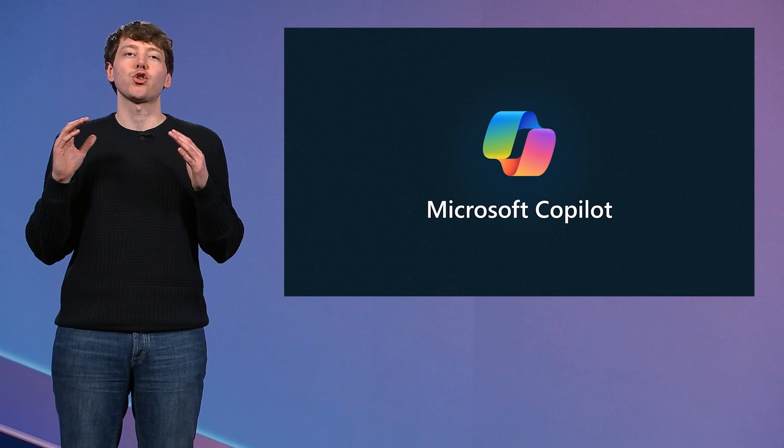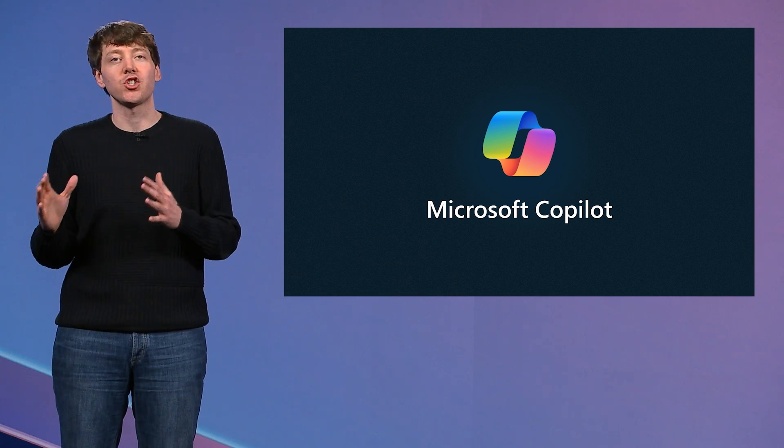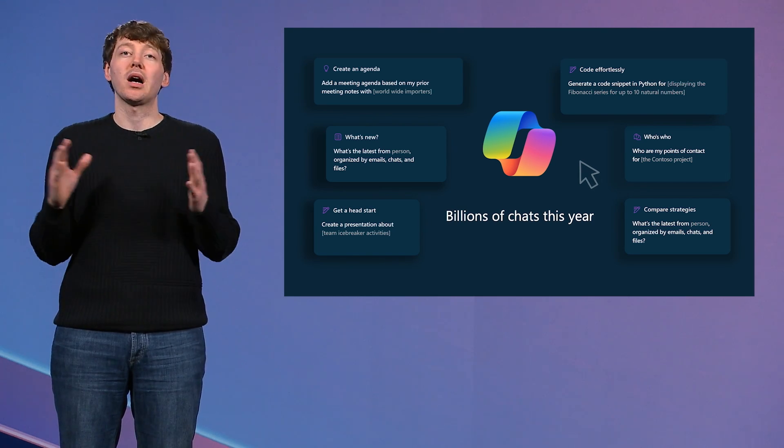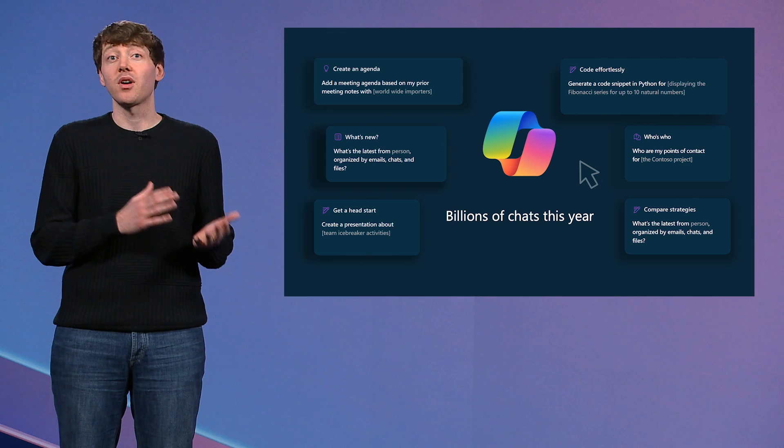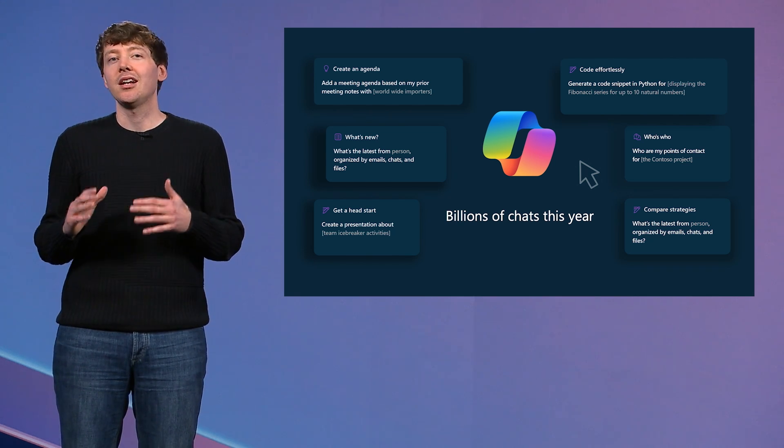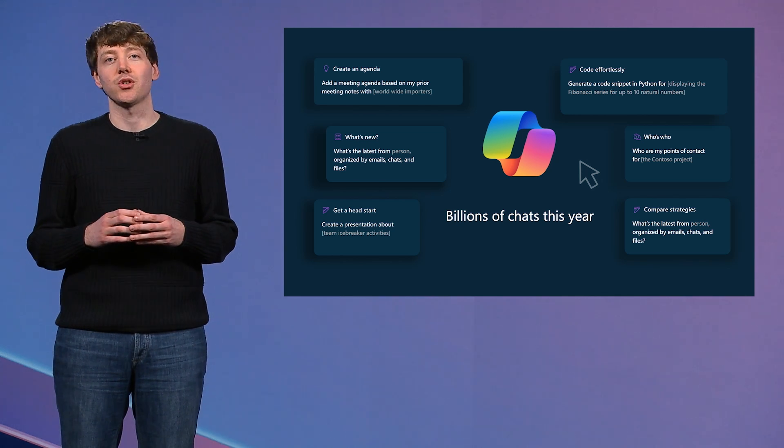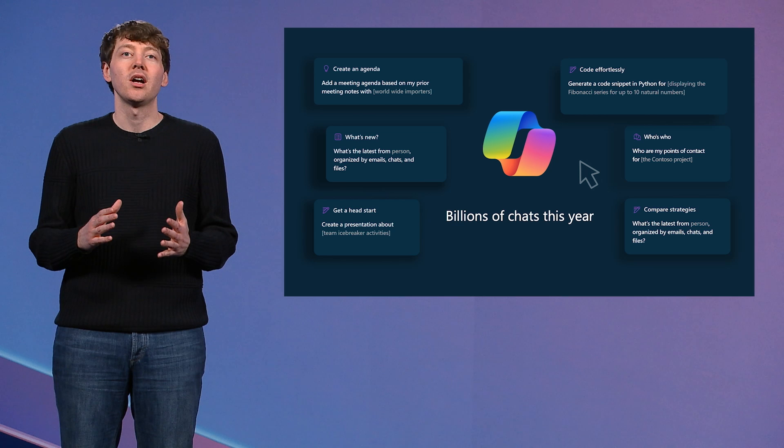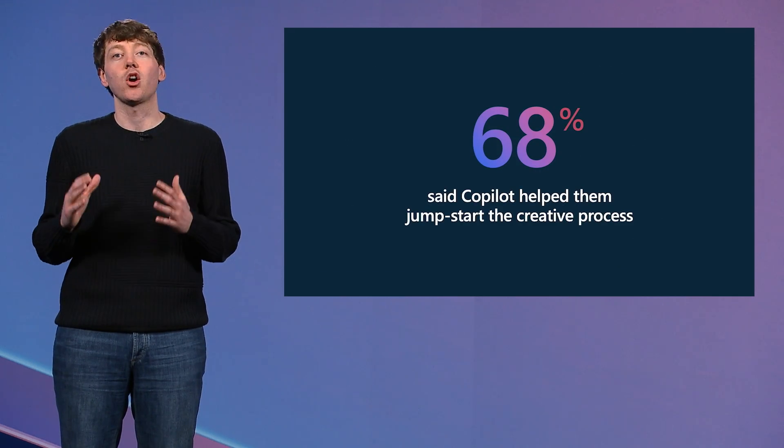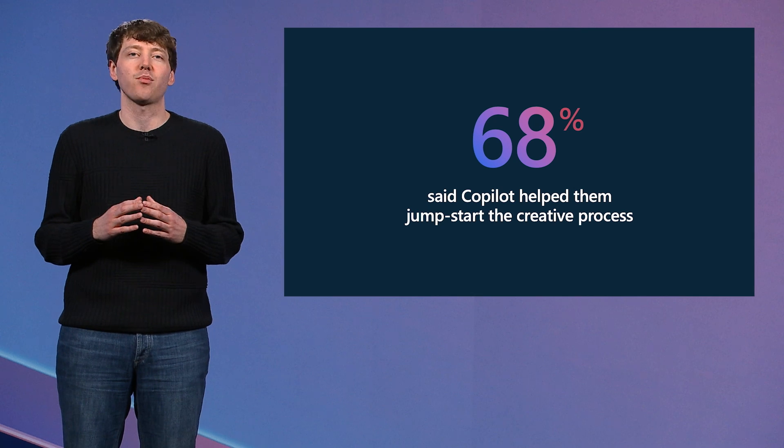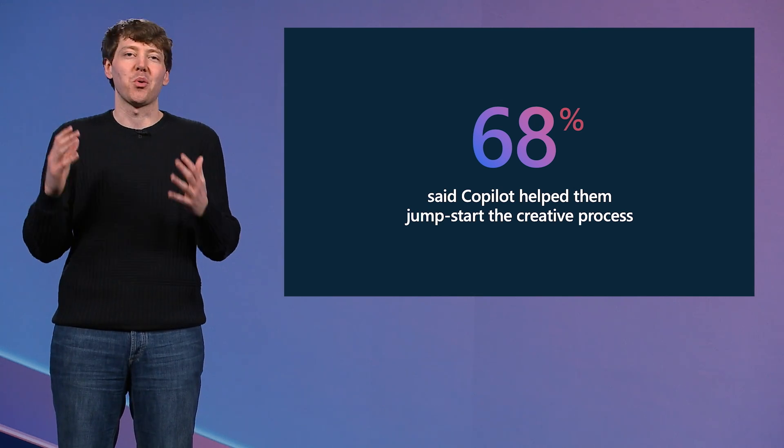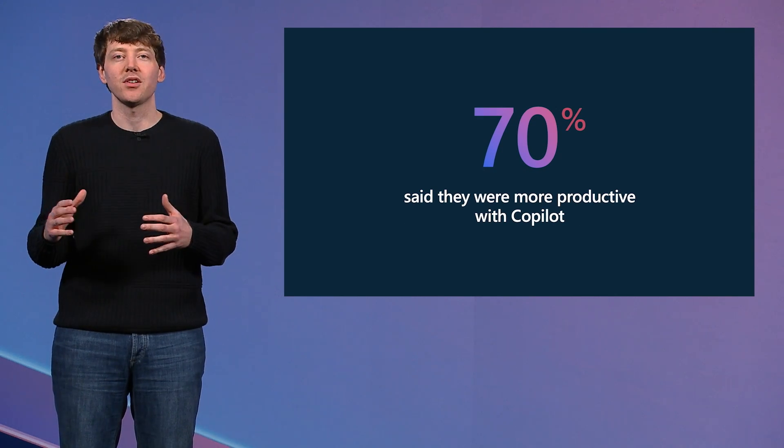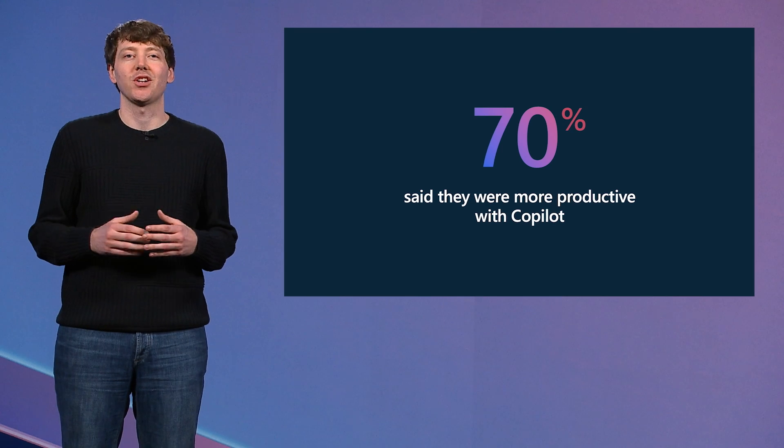And we have seen incredible adoption and usage from our customers. Across billions of chats in the past year, Copilot has helped people with a wide range of tasks, from summarizing meetings to generating code. And in the process, we have been blown away by the creativity of Copilot's users and amazed by how it has become so integral to so many. 68% of users told us that Copilot helped them jumpstart their creative process, helping them to dream bigger and bolder. And 70% said Copilot made them more productive, supporting them to get their job done faster and easier. But the world does not stand still.